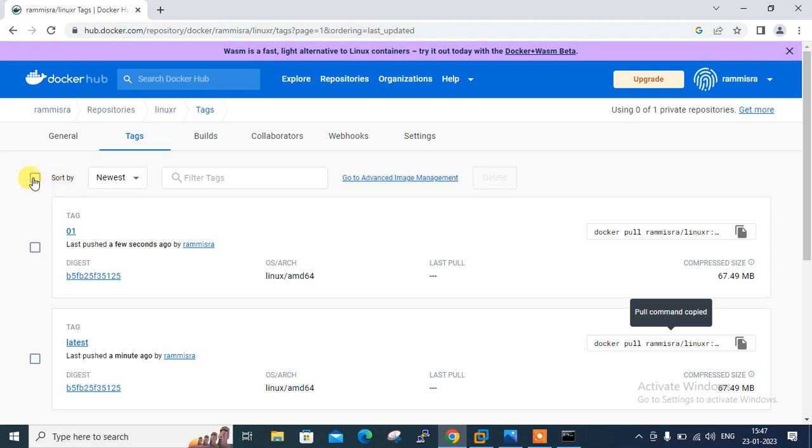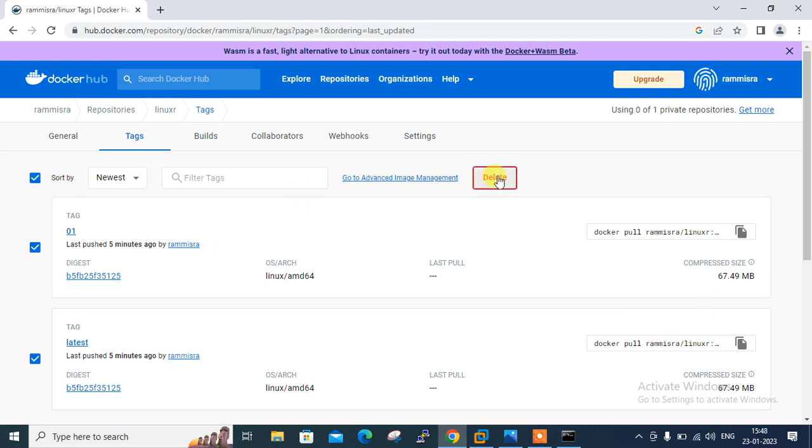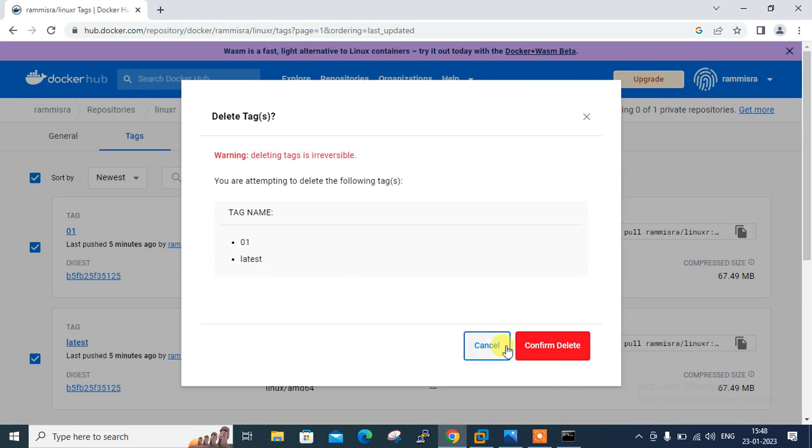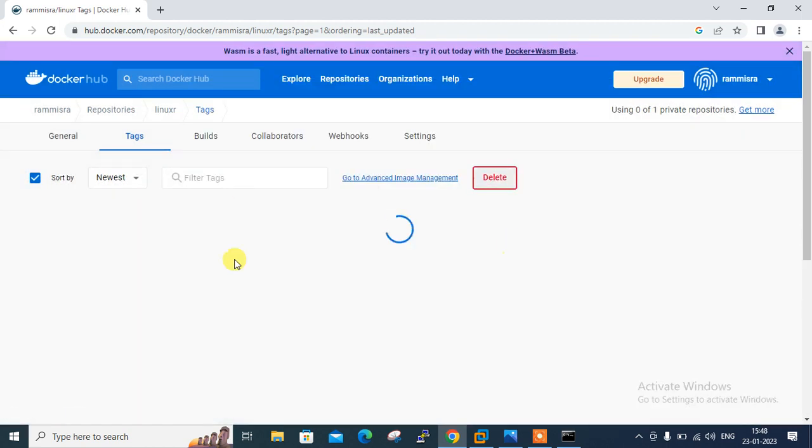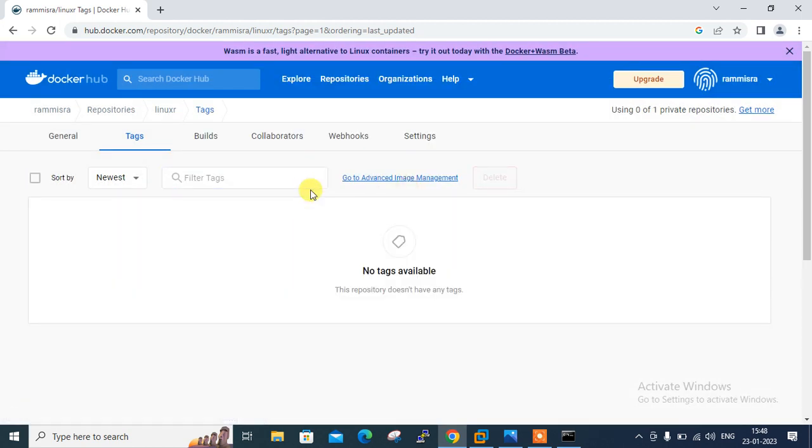You can select all the images and delete it from here. Click and delete from here. It's removed from your docker repository.